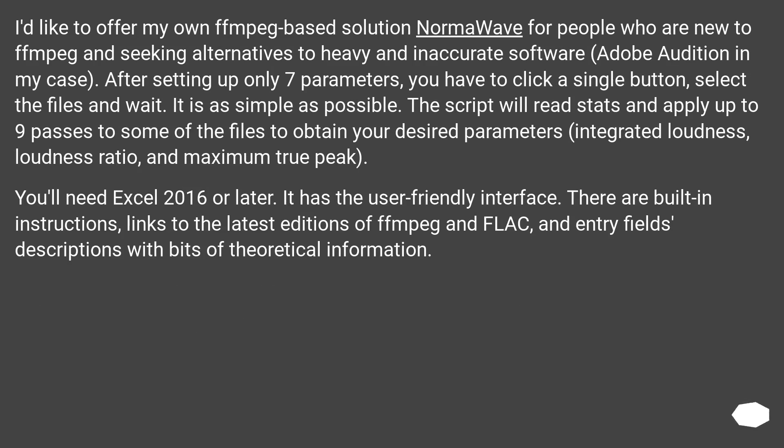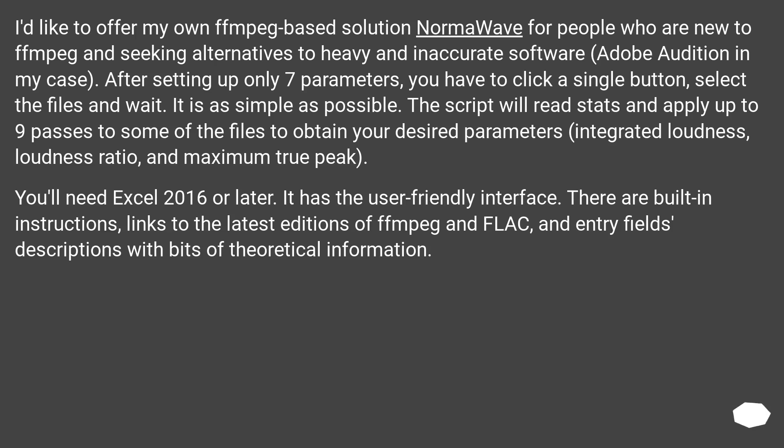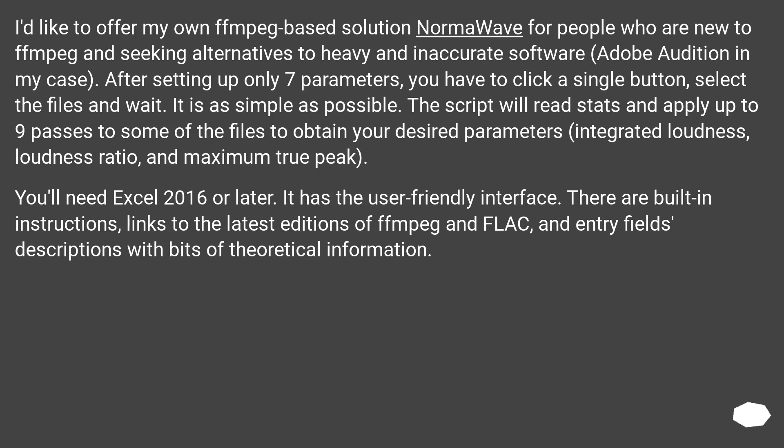I'd like to offer my own FFmpeg-based solution NormaWay for people who are new to FFmpeg and seeking alternatives to heavy and inaccurate software, Adobe Audition in my case. After setting up only seven parameters, you have to click a single button, select the files and wait. It is as simple as possible. The script will read stats and apply up to nine passes to some of the files to obtain your desired parameters: integrated loudness, loudness ratio, and maximum true peak. You will need Excel 2016 or later. It has a user-friendly interface. There are built-in instructions, links to the latest editions of FFmpeg and FLAC, and entry field descriptions with bits of theoretical information.